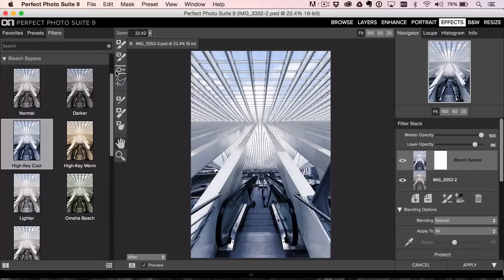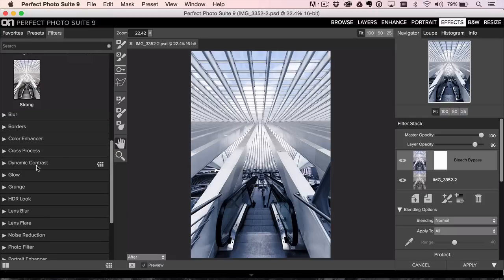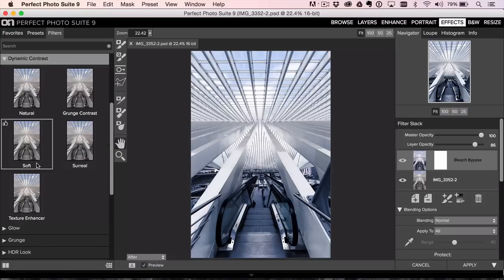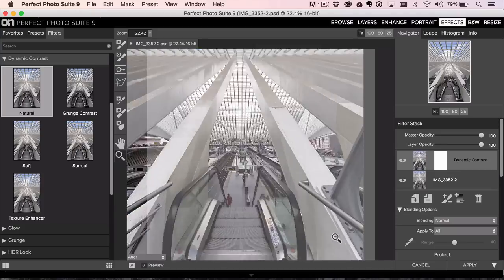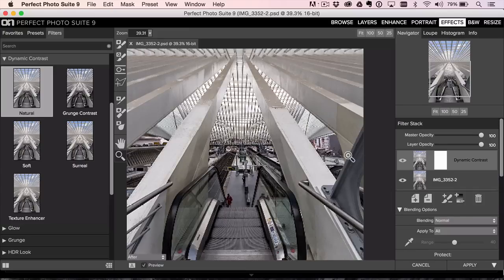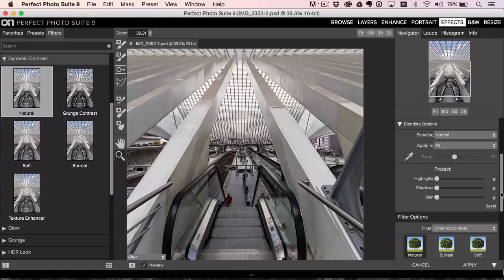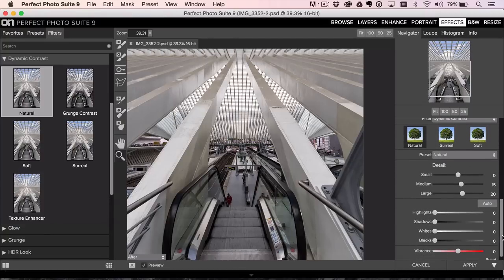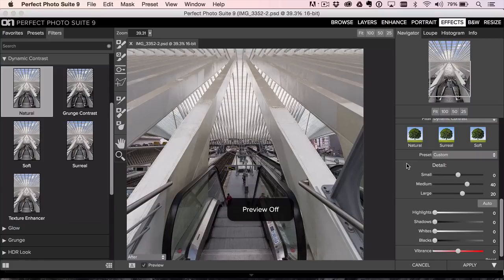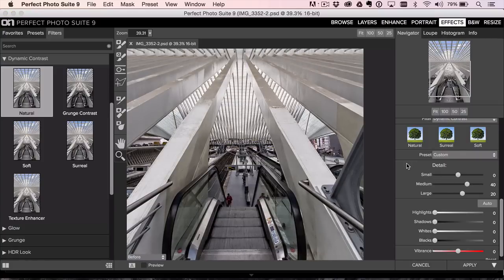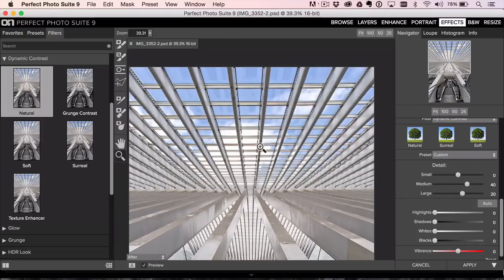If you just want to go pure with it, there's not much more I would do than just go to Dynamic Contrast, and I hit this with some contrast because it can hold it. There's a lot of details there. It'll really hold a lot of contrast. Come down here to your small, medium, large details, and maybe go into the medium details a little bit more.